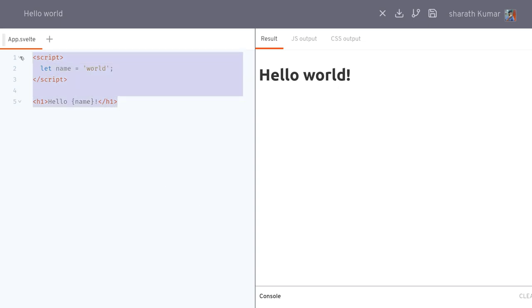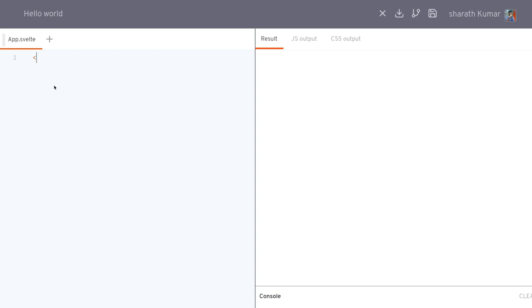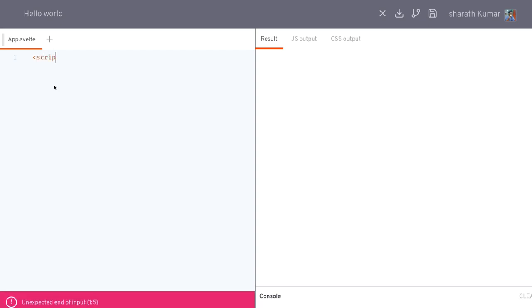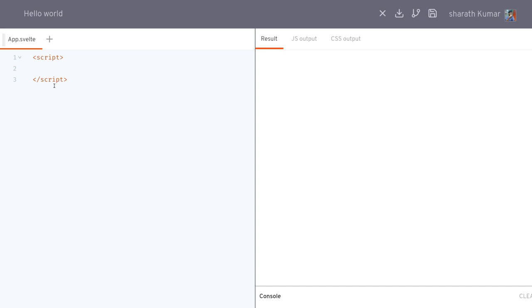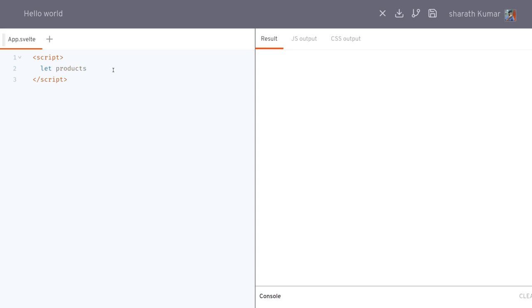I'll start with a blank page as usual — I'll still need the script tag. I will have products; I'll start with maybe three of them. It's better to have an array of products, and products should be objects — individual products should be objects, because a product usually has many properties.